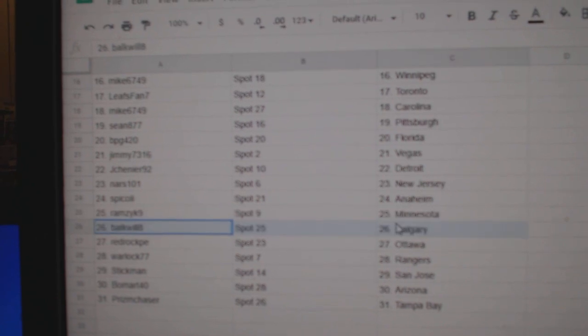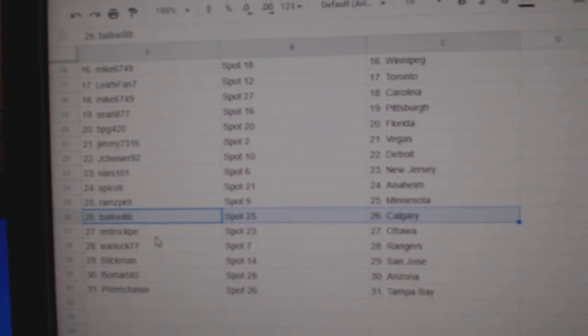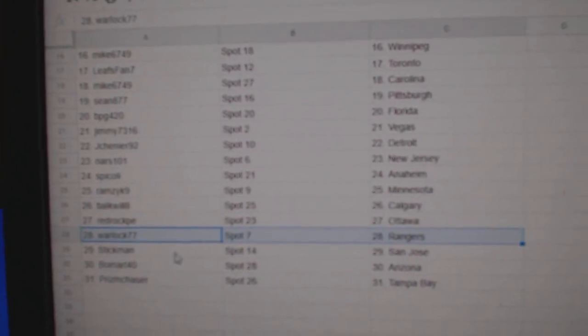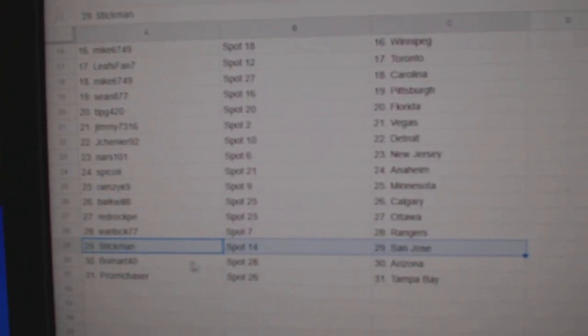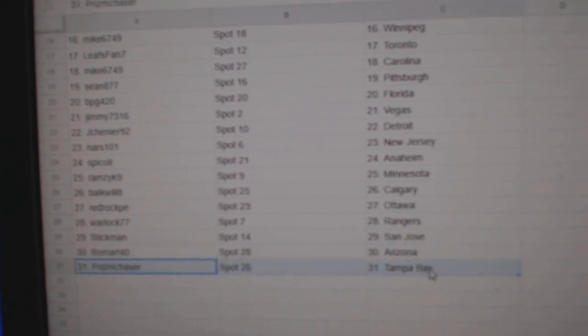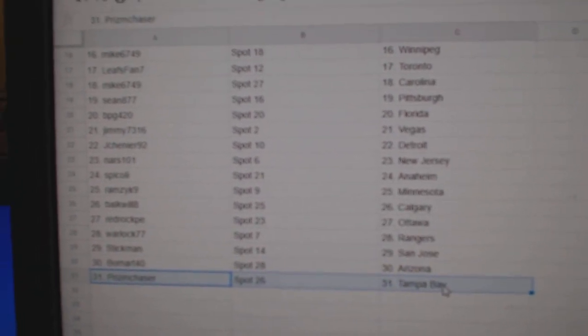Ball Calgary, Red Rock Ottawa, Warlock Rangers, Stickman San Jose, Beaumont Arizona, Prism has Tampa.